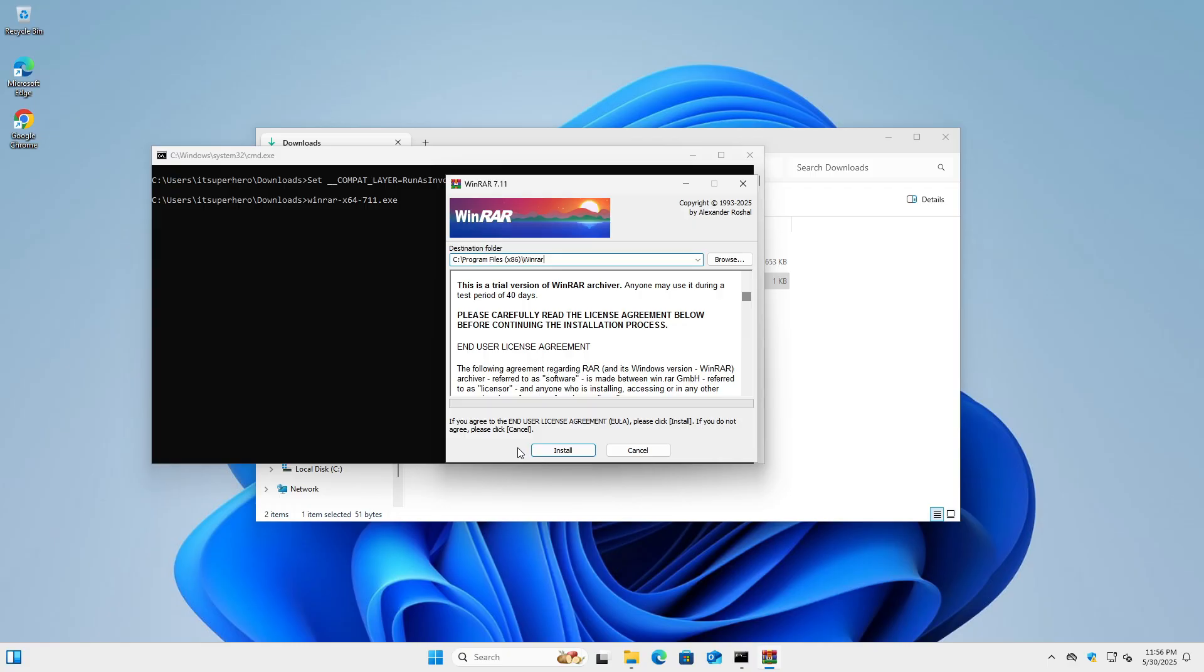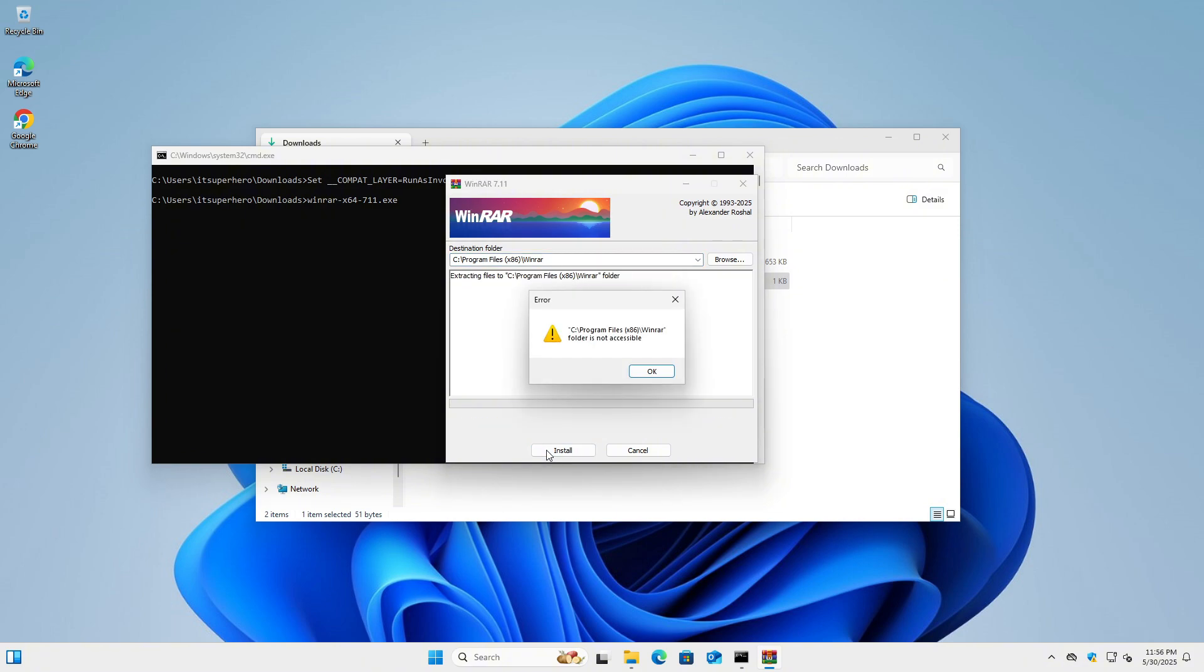At this point, the installer launches, but there's an important limitation to keep in mind. By default, most applications try to install themselves in the Program Files directory, which is protected by the system and requires administrator rights. If I leave the default installation path unchanged, the installation will fail because the user doesn't have permission to write to that folder.